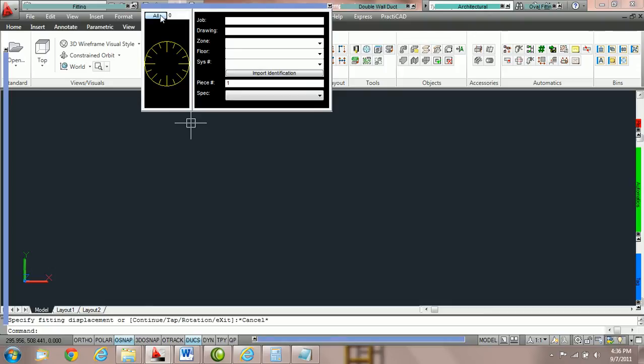You can see here we have three different choices: All axis, axis, or mid axis.